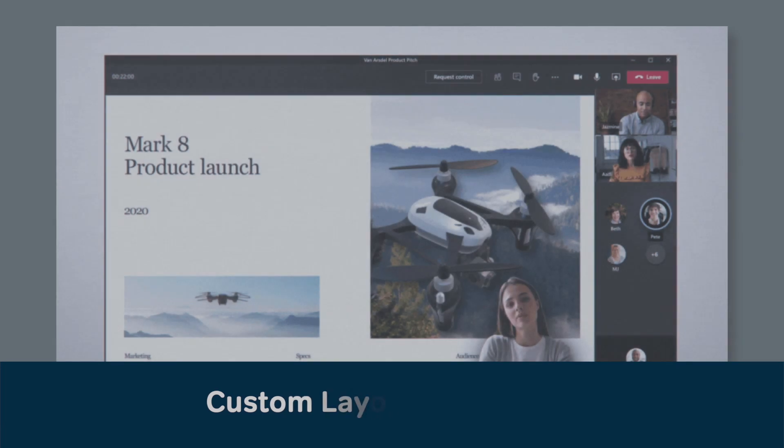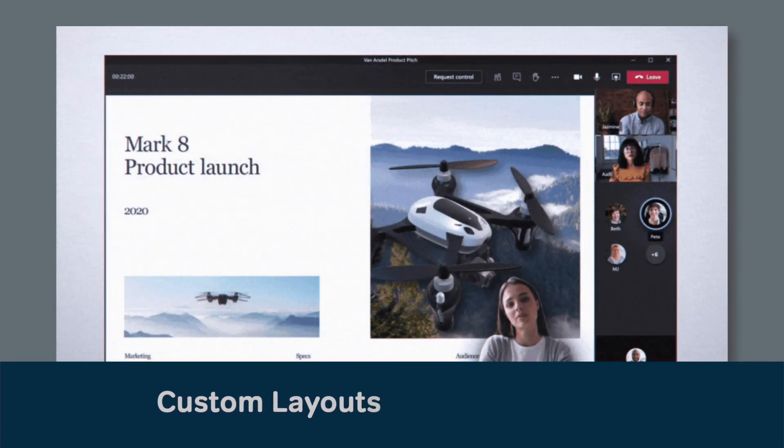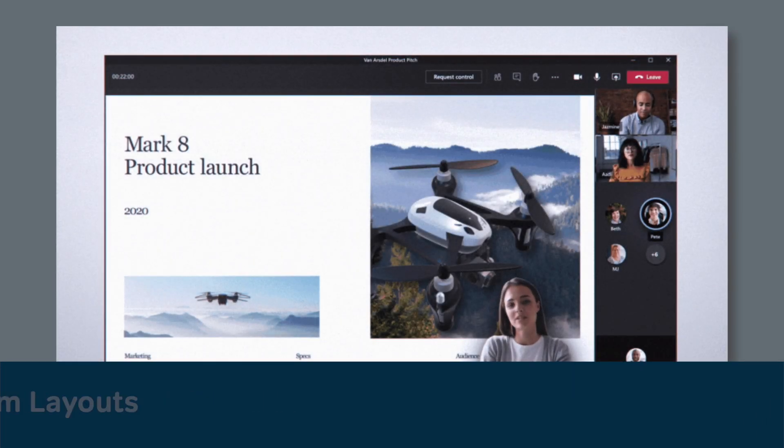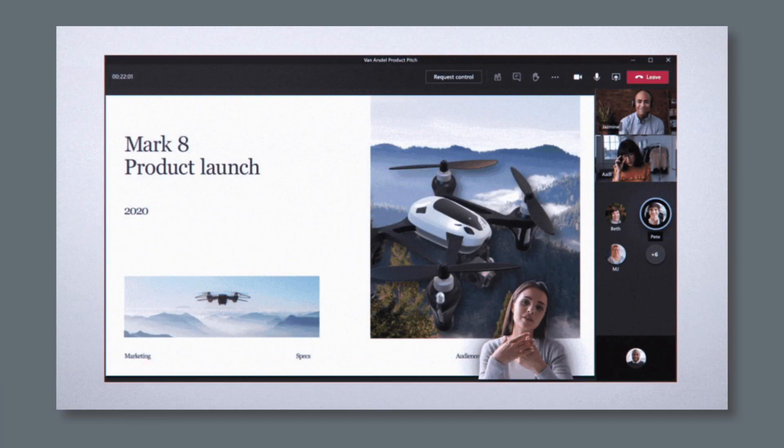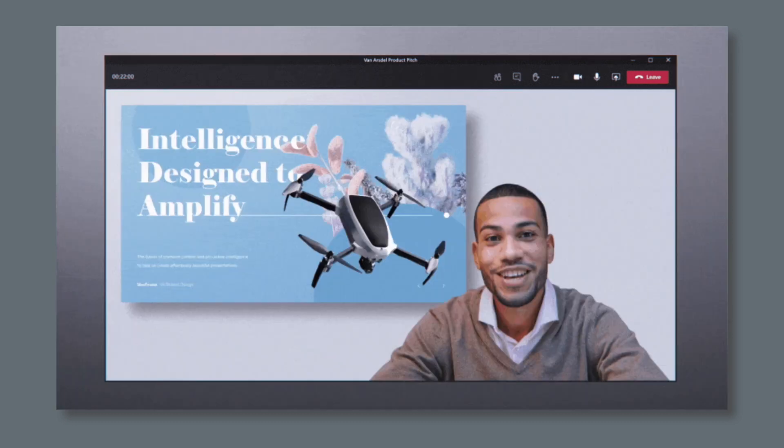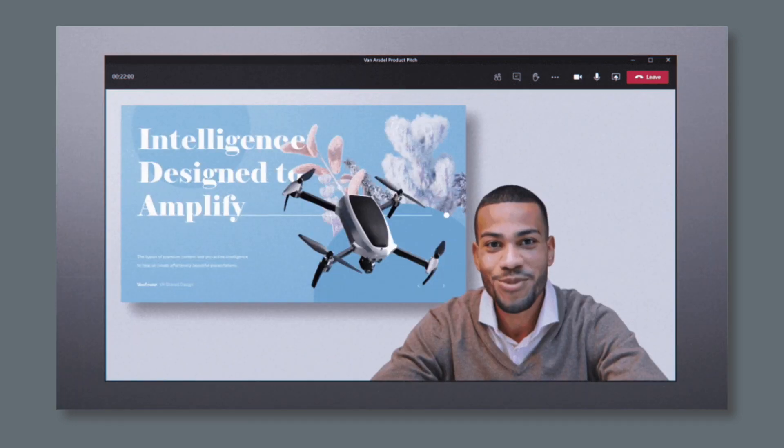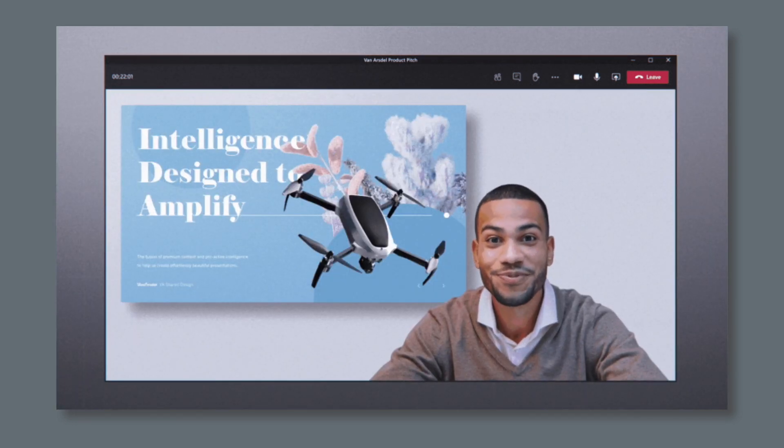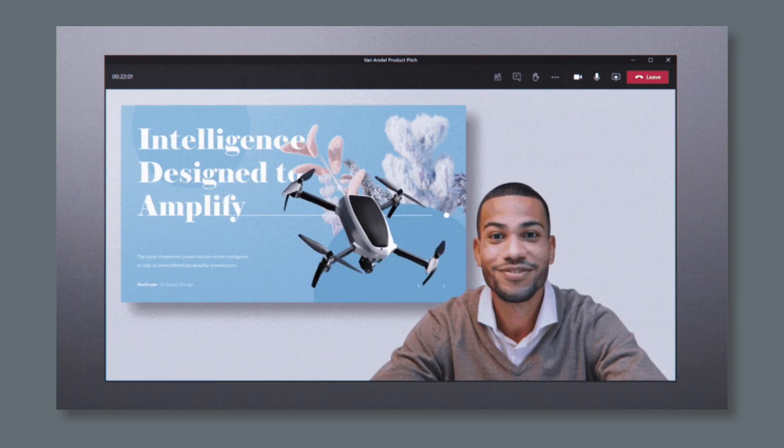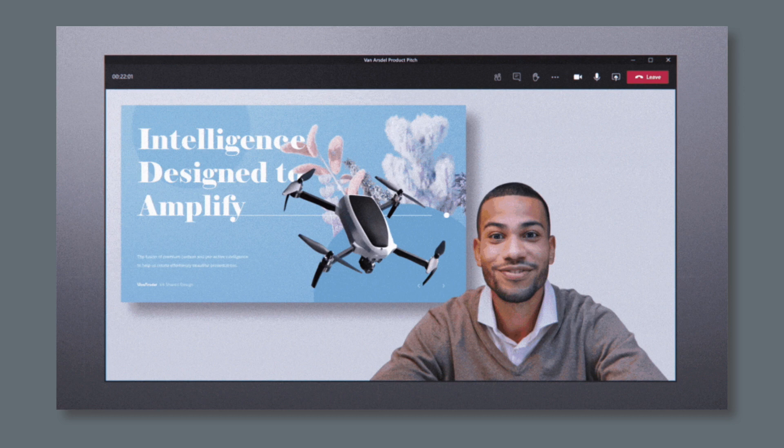There are new custom layouts coming to Teams meetings. For example, a presenter will be able to share their slides and their video feed at the same time, with them in the foreground and the slides in the background. This feature should be available before the end of this year.